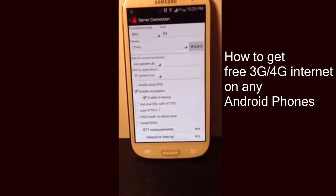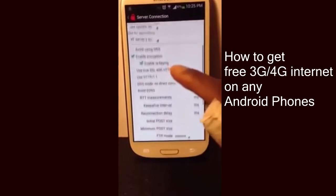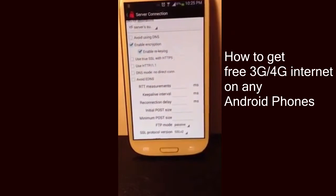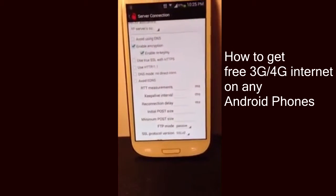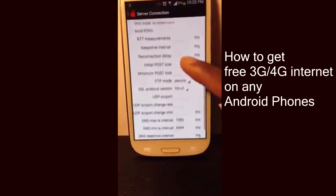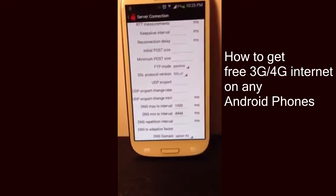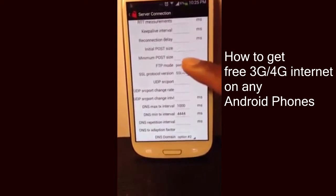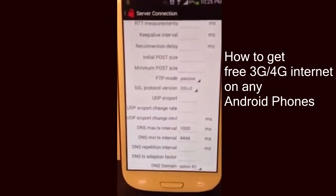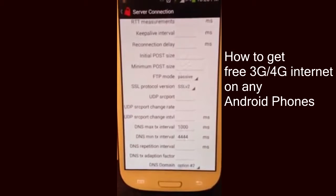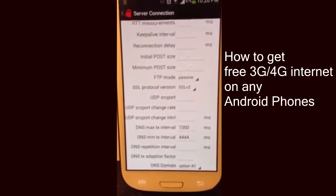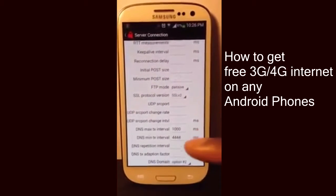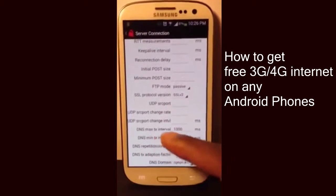Once you get that done, go to where it says Tricks and make sure it says China. Once that's done, scroll down and make sure the second and third boxes are ticked. Then scroll down again — this app is amazing and works quite nicely. Change the active FTP mode to Passive and change the SSL protocol version to SSL v3.